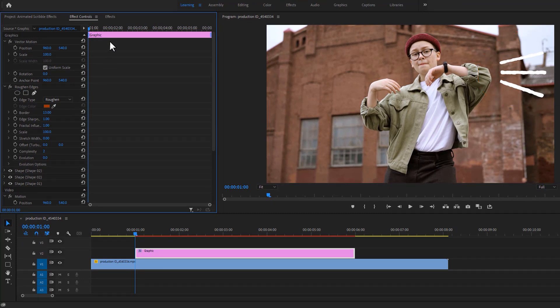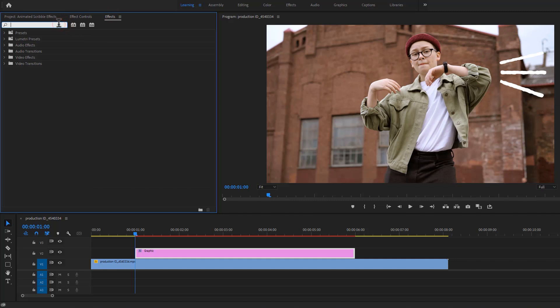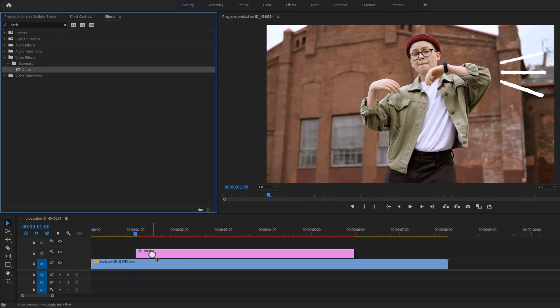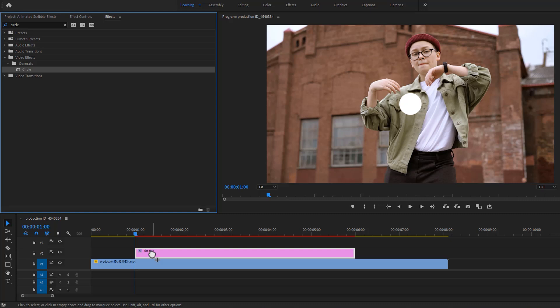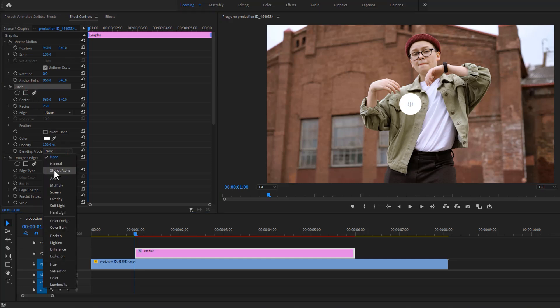Then again go to the effects tab and search for circle. Apply this effect to the graphic layer. Then you'll see a new white circle in the program window. Now go to the effect controls, under the circle effect, change the blending mode none to stencil alpha.